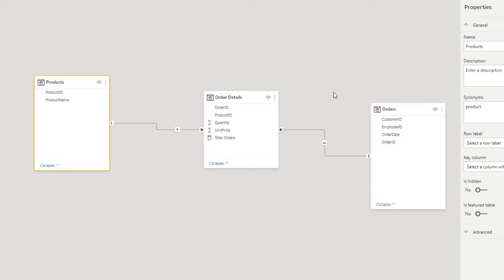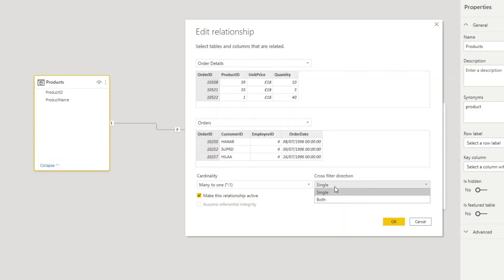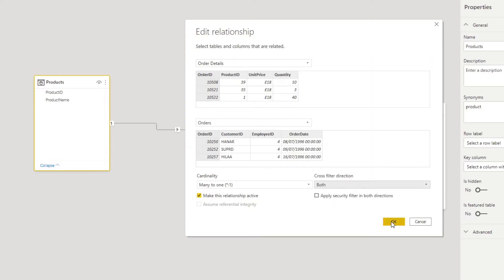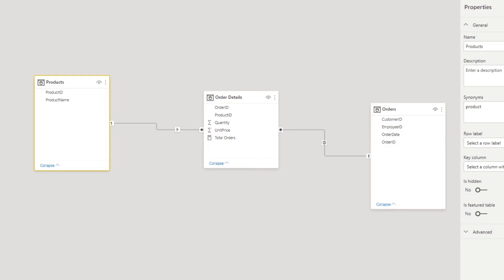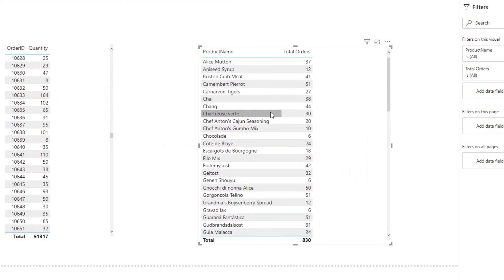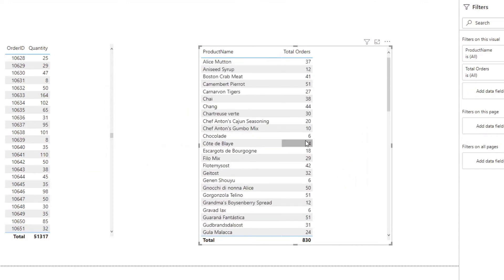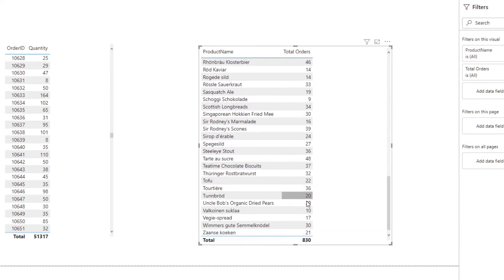To do that, double-click this relationship, change the cross filter direction to both, and hit OK. You'll see that relationship now has two arrows pointing outwards — that means it's a bi-directional relationship. Going back to the report, you'll see it's fixed itself and is now showing the total orders per product, which is exactly what we wanted.